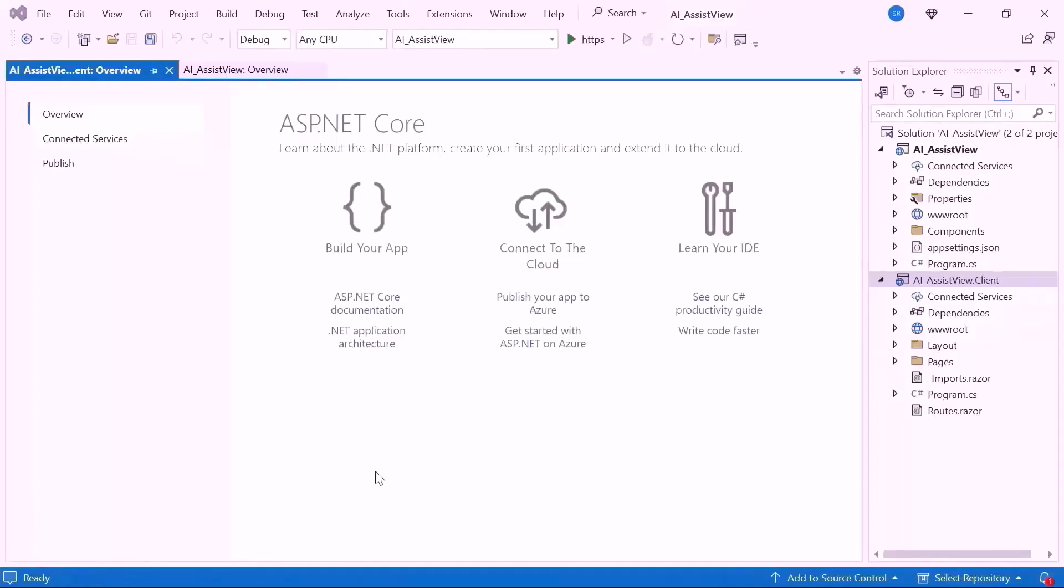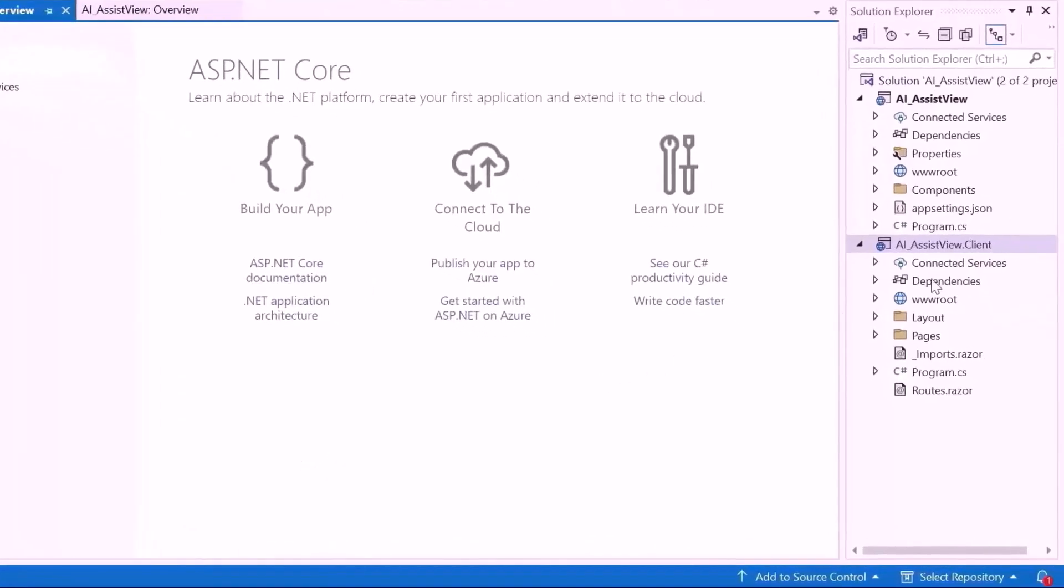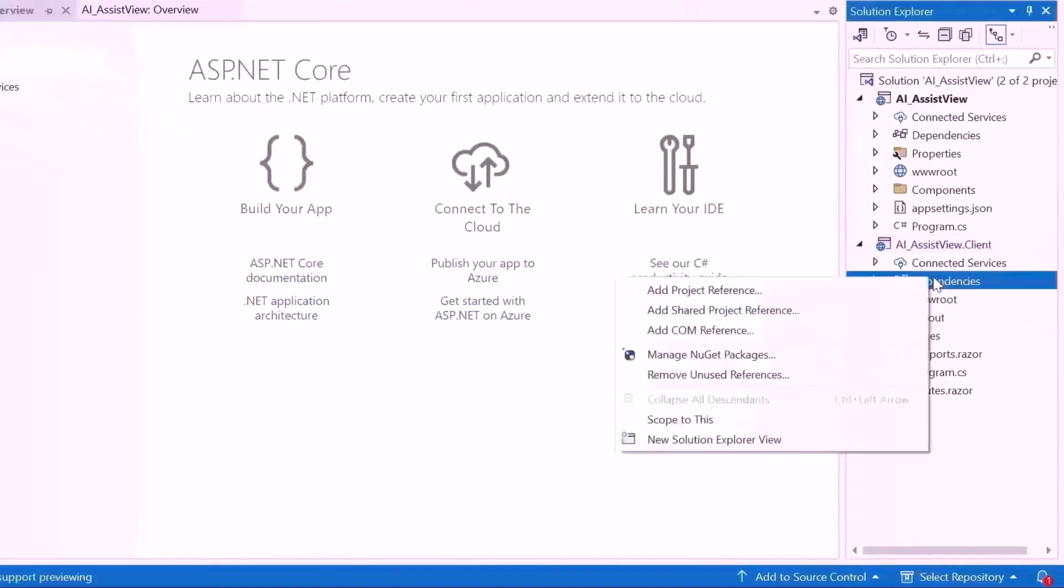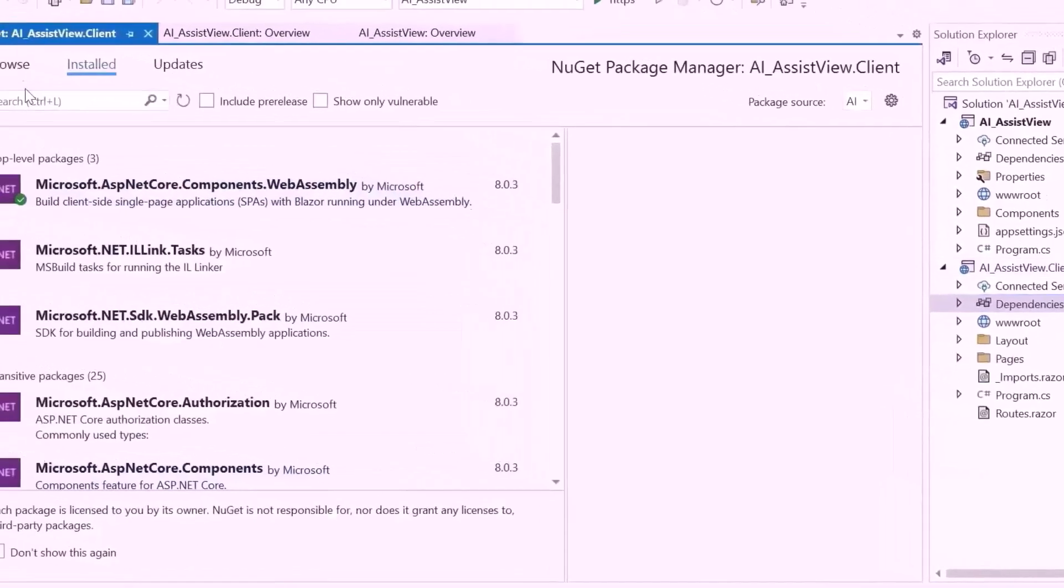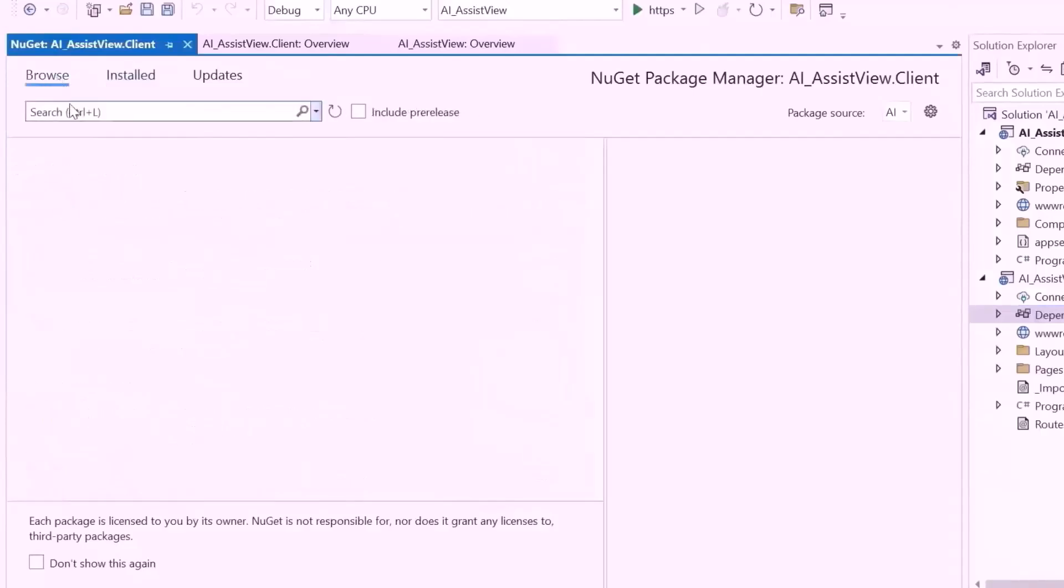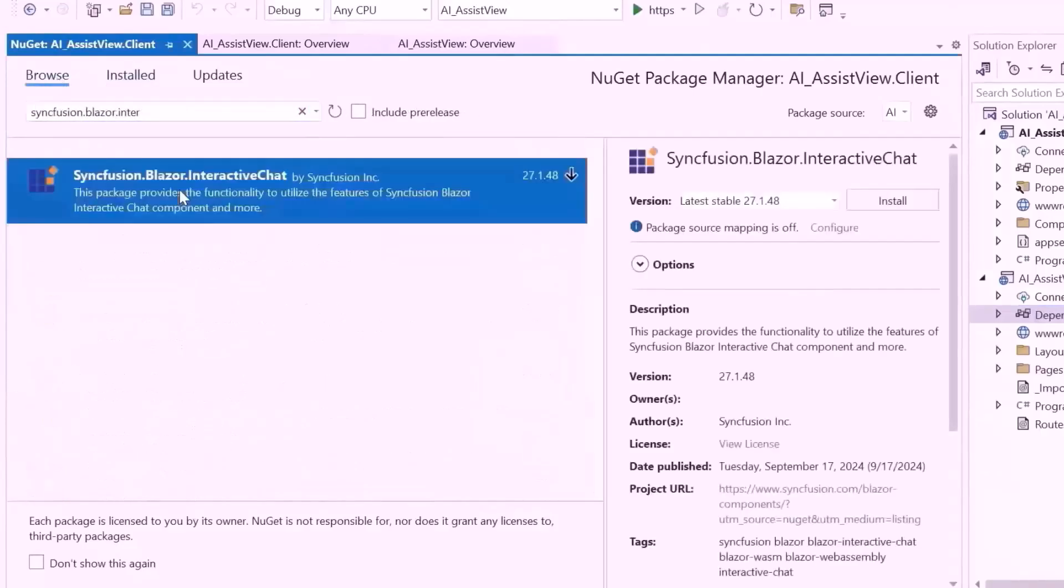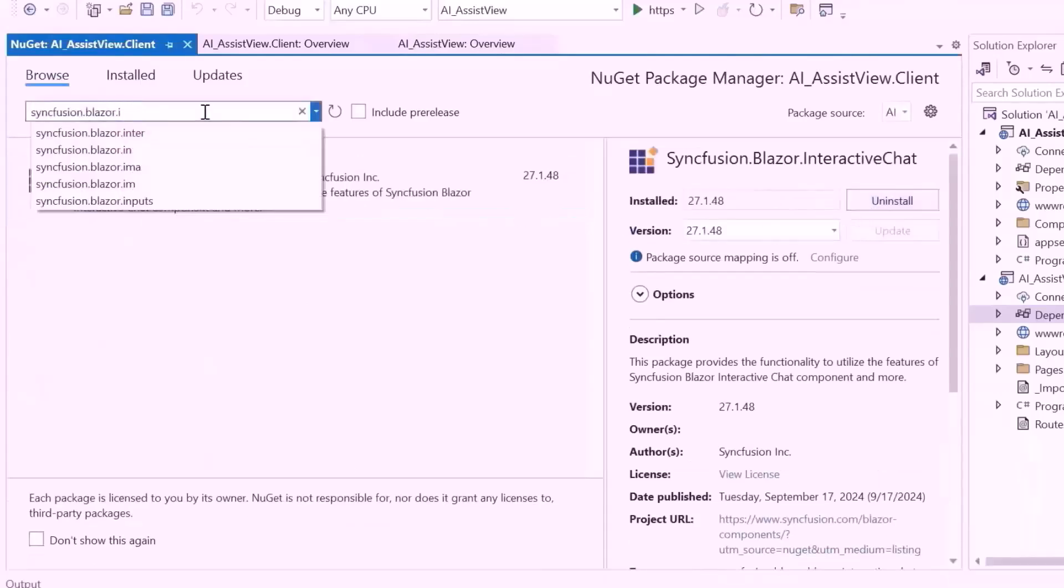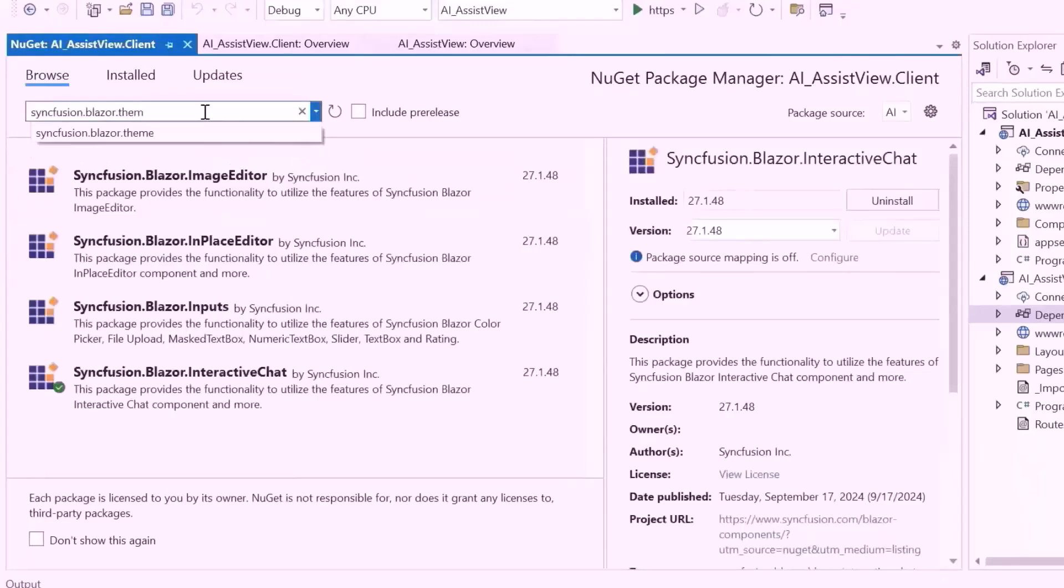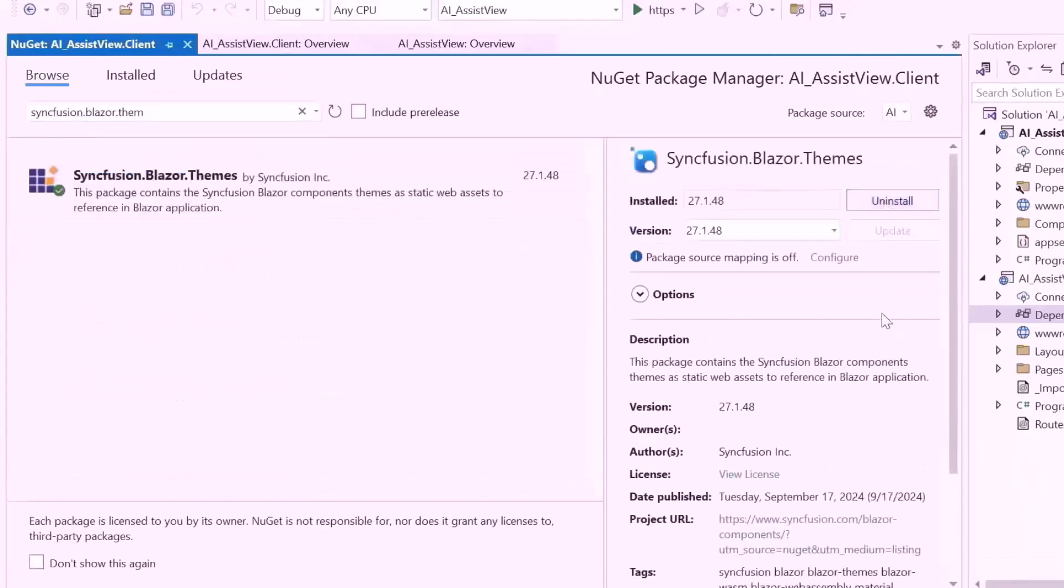First I need to install the NuGet package in my application. So let me open the NuGet package manager, switch to the Browse tab, search for the Syncfusion Blazor Interactive Chat NuGet package, and install it. Also I install the Themes NuGet package to host the CSS and script files.